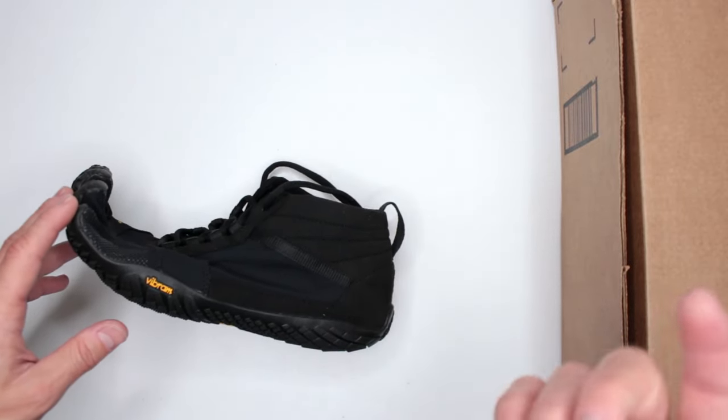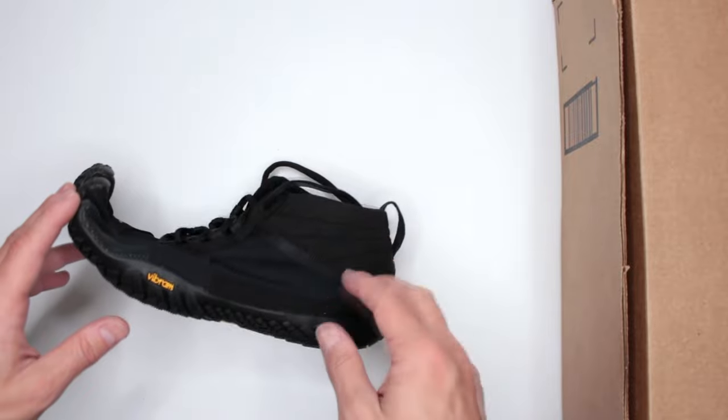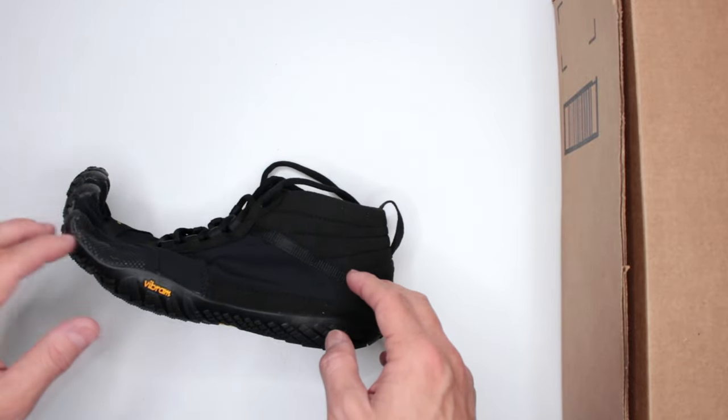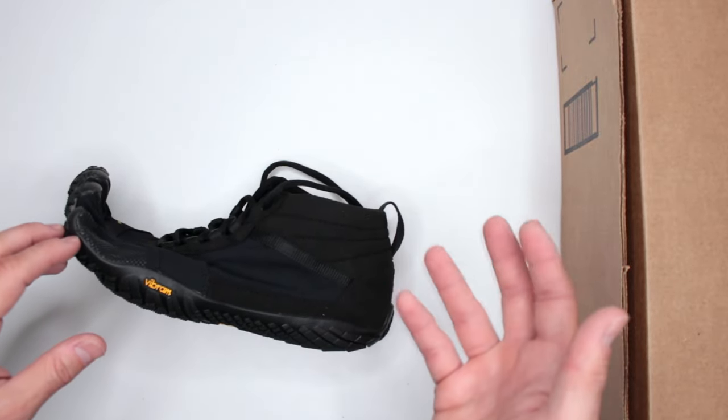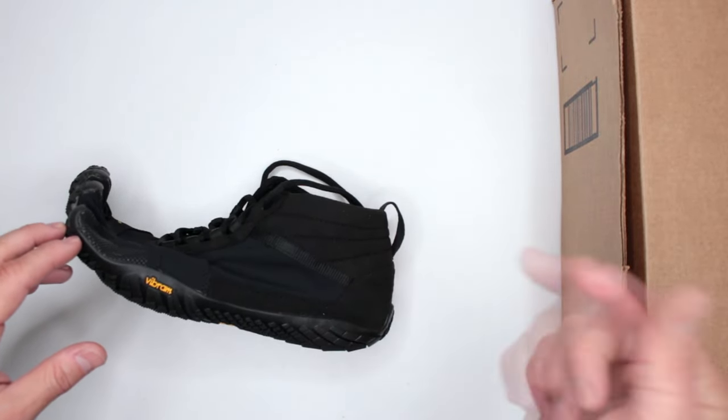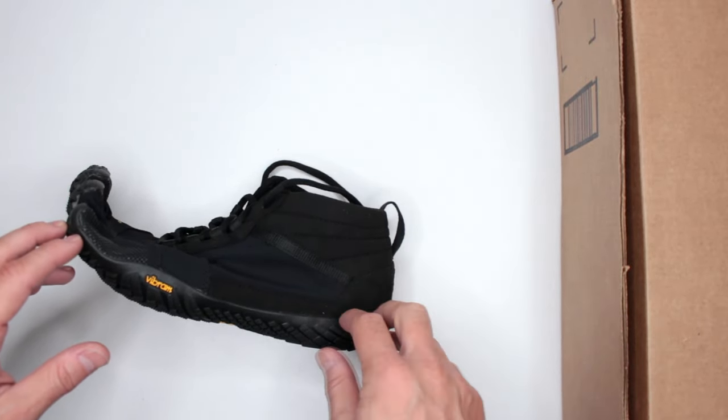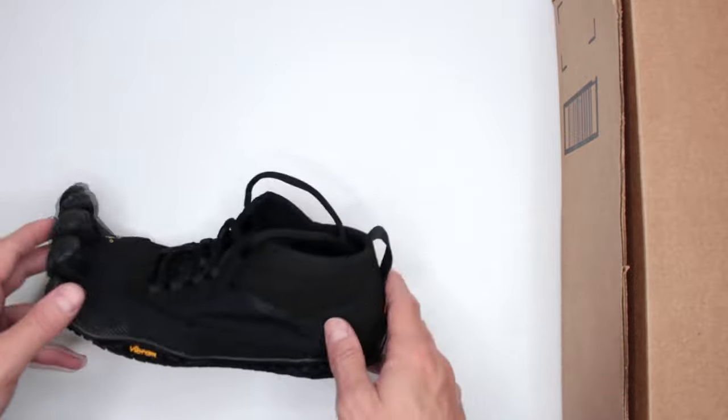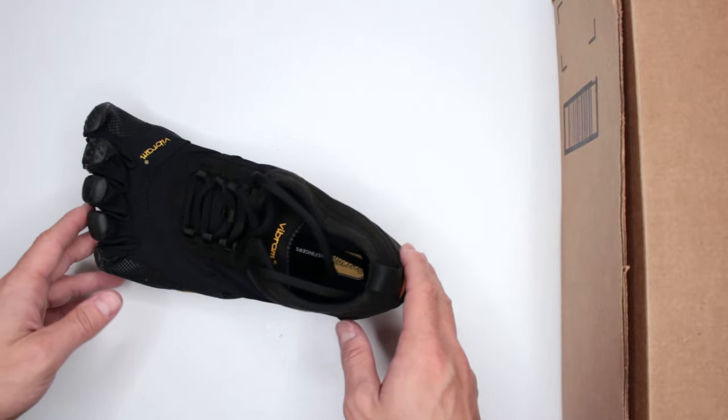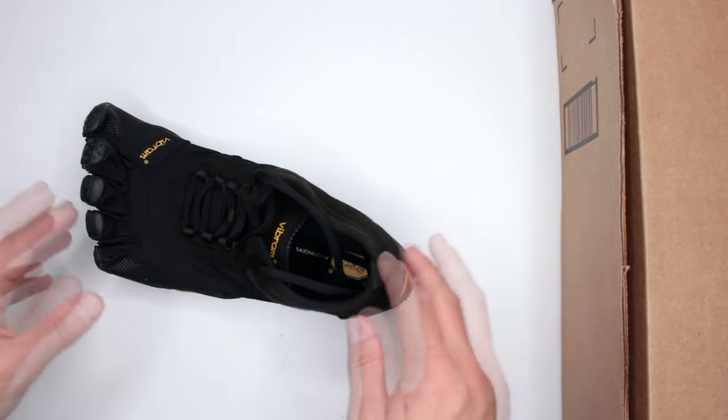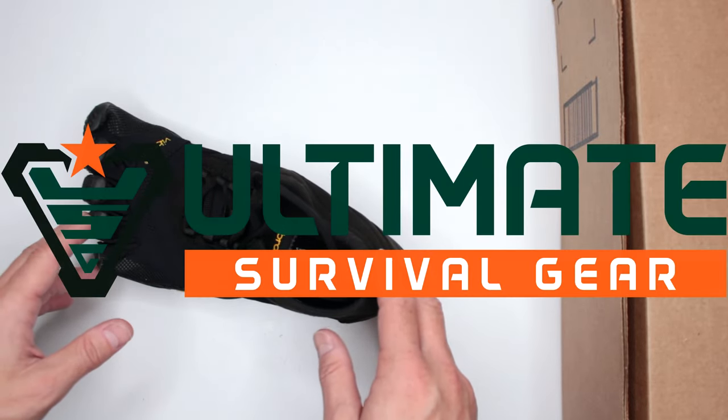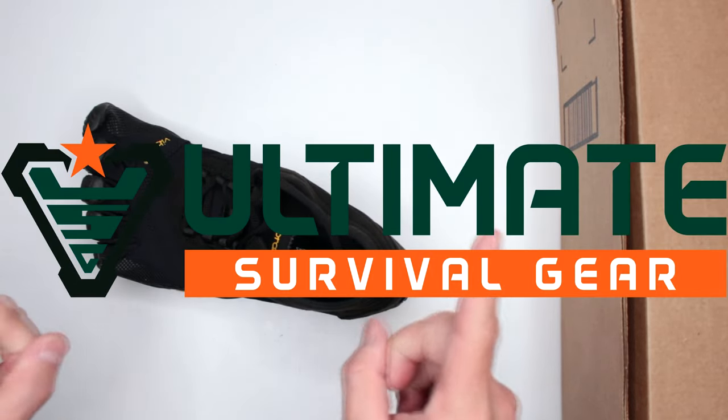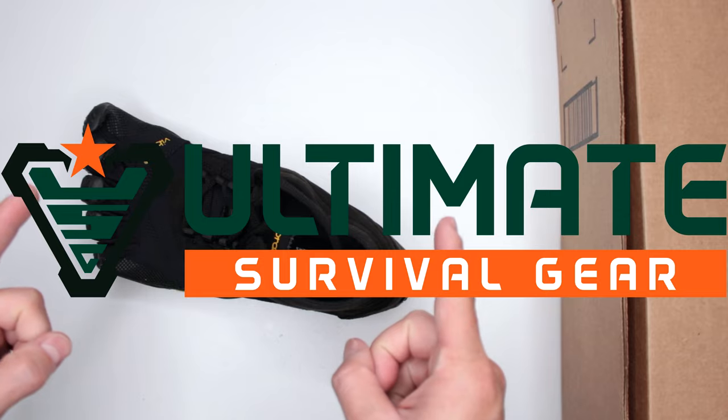Let me know in the comments below what you think about the shoe and this review. If you have any requests, drop them in the comments and I'll try to address them. Thank you very much for watching. This was Ultimate Survival Gear, I'll see you in the next video.